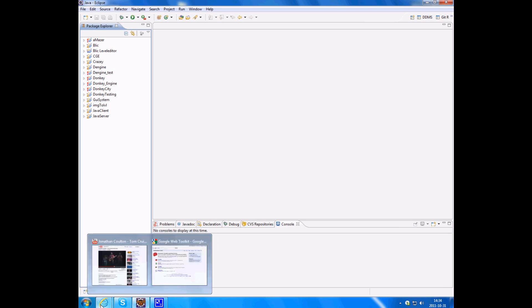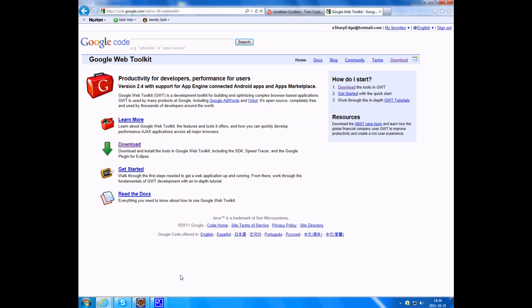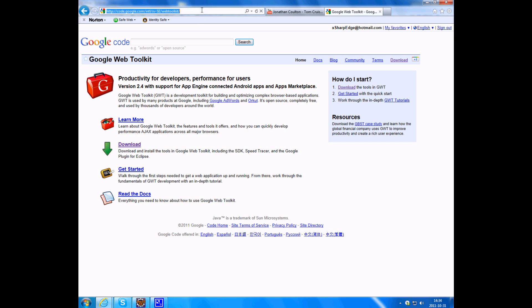I finally found something. It is a GUI designer tool from Google that you can use to create Swing applications like you do in Visual Studio with C-sharp and Visual Basic.